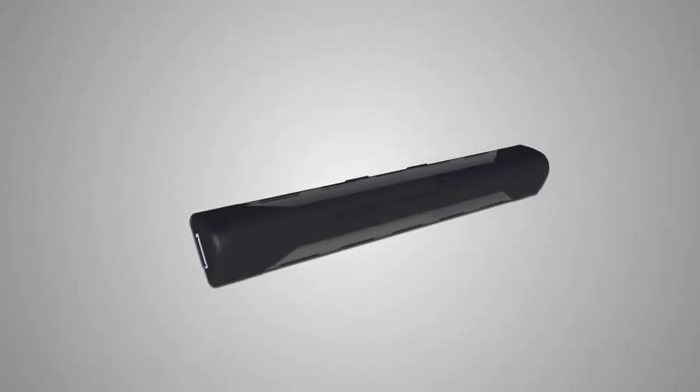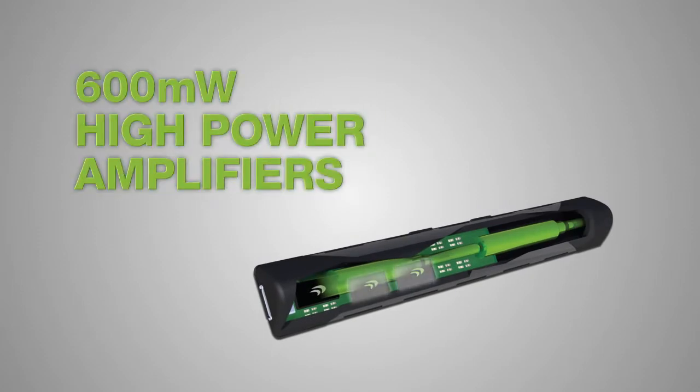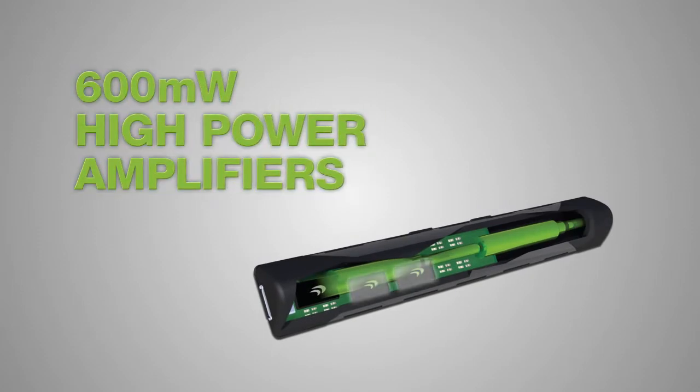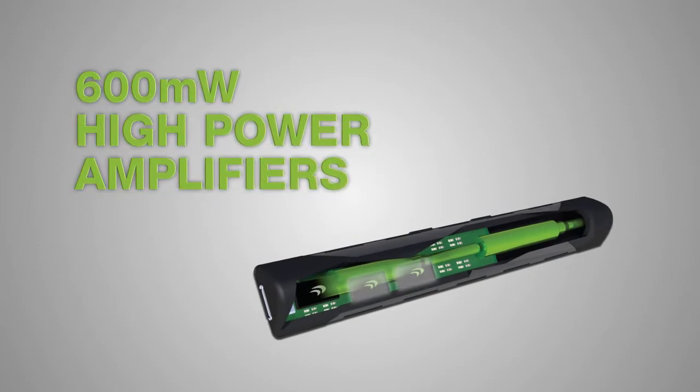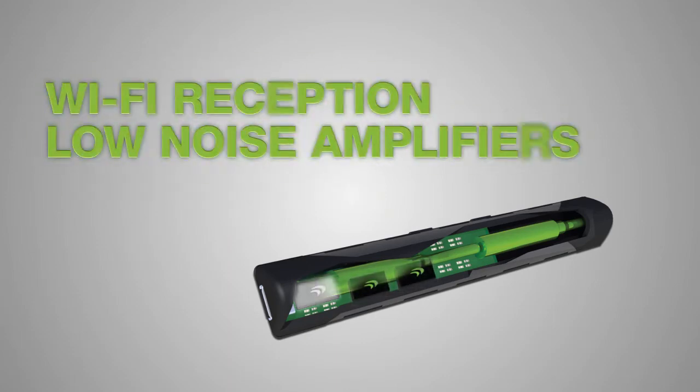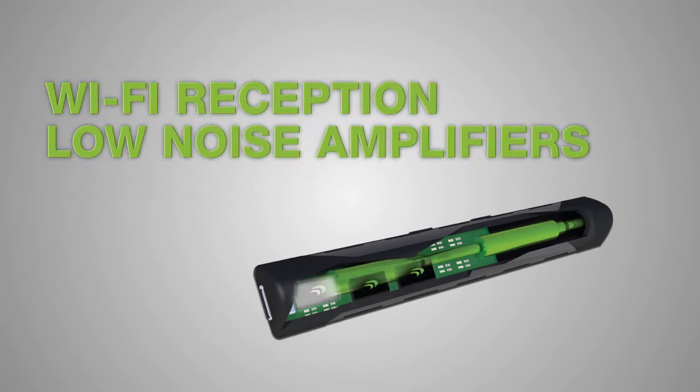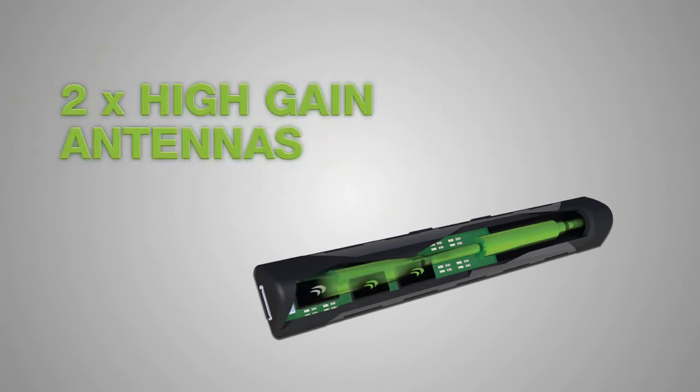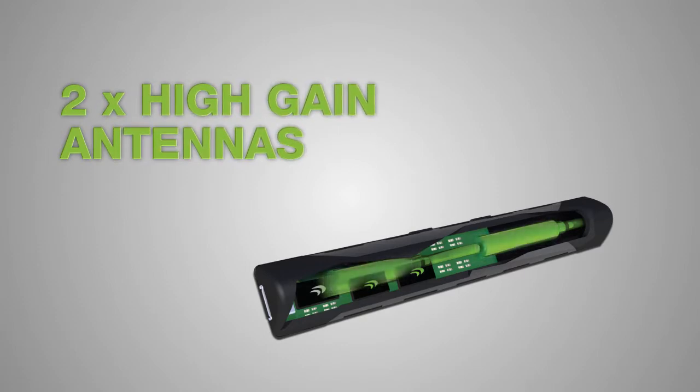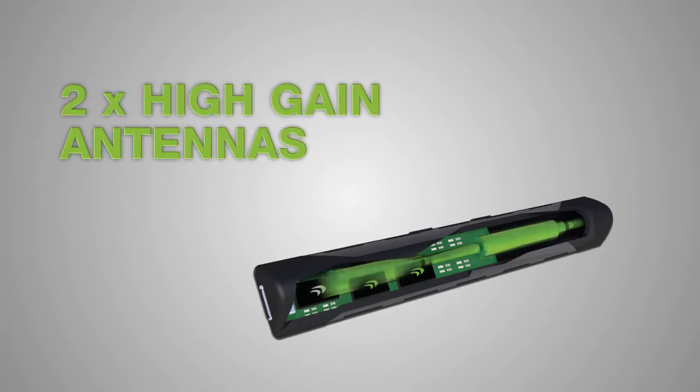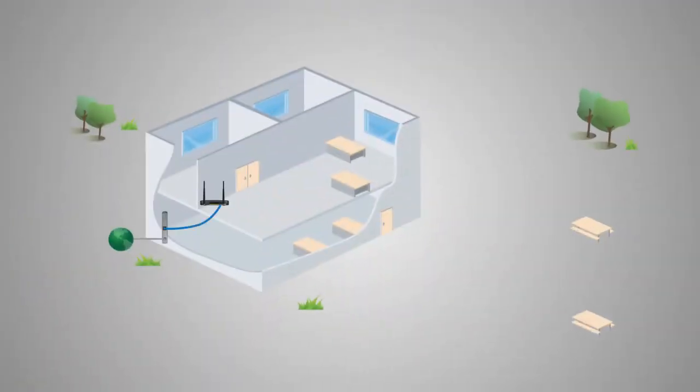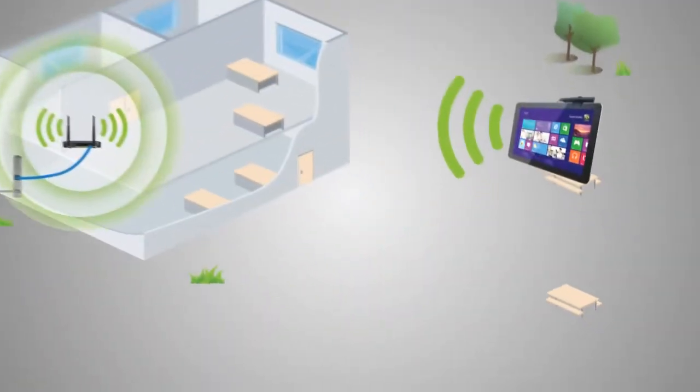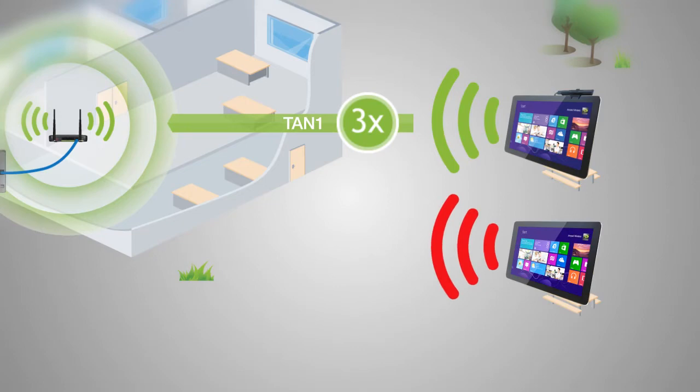The Amped Wireless TAN-1 high-power Wi-Fi adapter for Windows 8 features two 600-milliwatt wireless amplifiers to increase wireless transmission range and low-noise amplifiers to increase wireless reception and two high-gain antennas. That's over 12 times the power of a standard Wi-Fi adapter, all of which combines to provide up to three times greater Wi-Fi range compared to the standard embedded Wi-Fi adapter of Windows 8 devices.